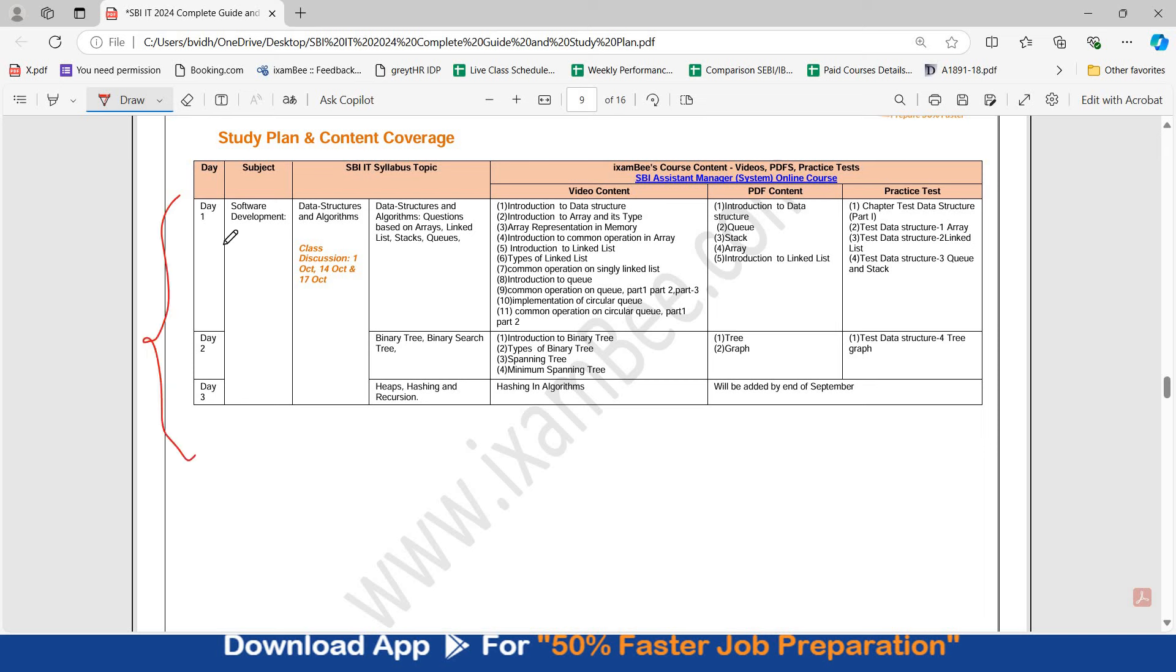In the initial few days, I asked you to focus on software development, starting with data structures and algorithms. I hope you are done with this. 15 days have passed and I hope at least you have done 10, 15, 20% of the syllabus. If not, you still have time.